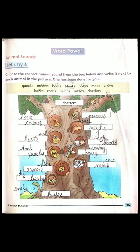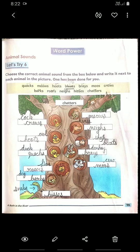First of all we will start from the right side. Look at the first example: Monkey. The sound of monkey is chatters. Next is cat. The sound of cat is meows.